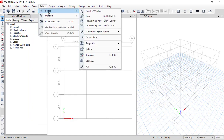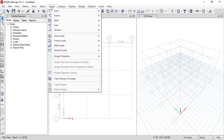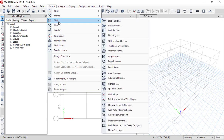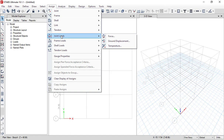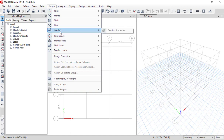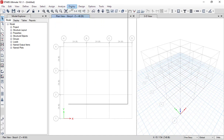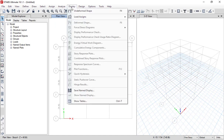If you go to the Select menu, you can select different properties and different elements within ETABS. You can also assign different loads, shell properties, joint load properties, and tendon properties. If you go to the Analyze menu, you can analyze your model by pressing the F5 key.